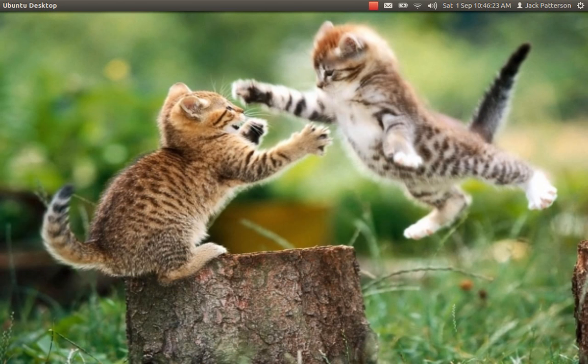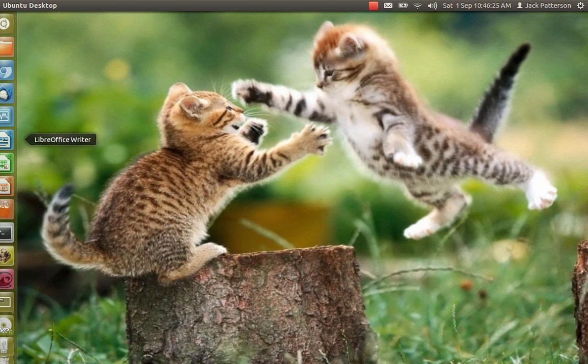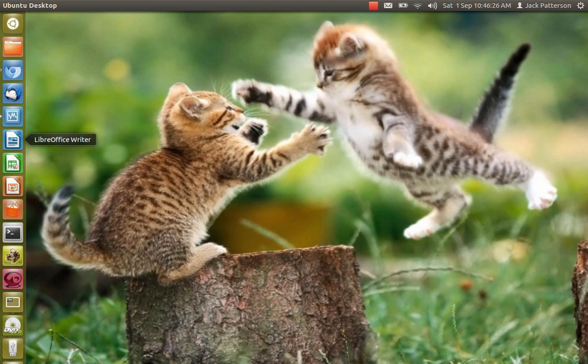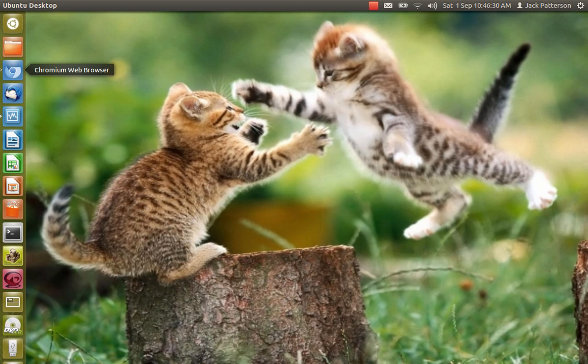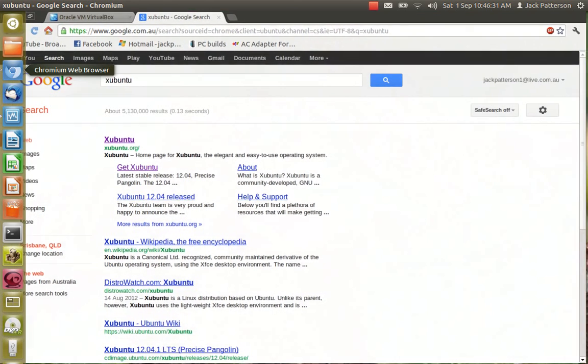Hey guys, my name is Jack and today I'm going to be showing you how to run Linux. In this tutorial I'll be using Xubuntu in VirtualBox.